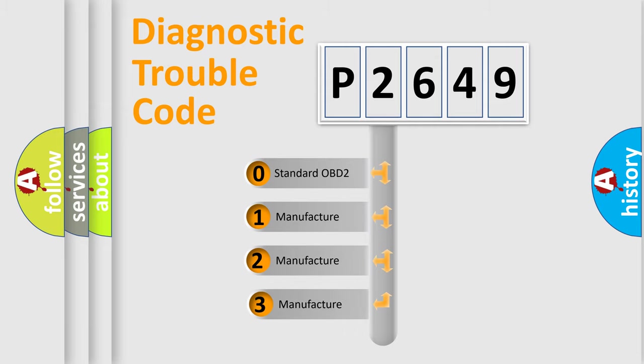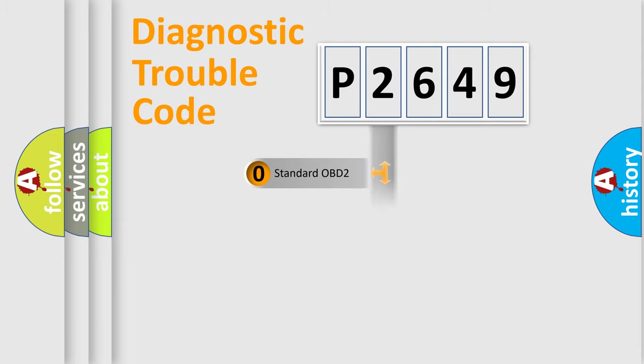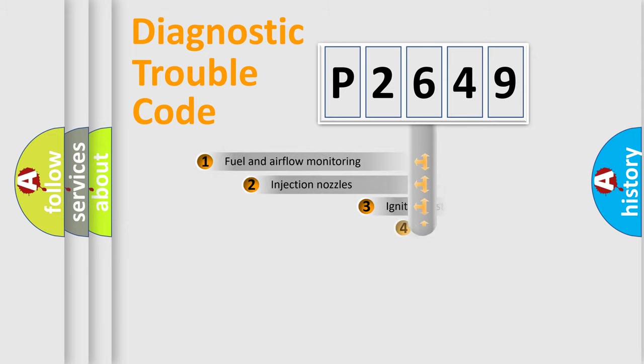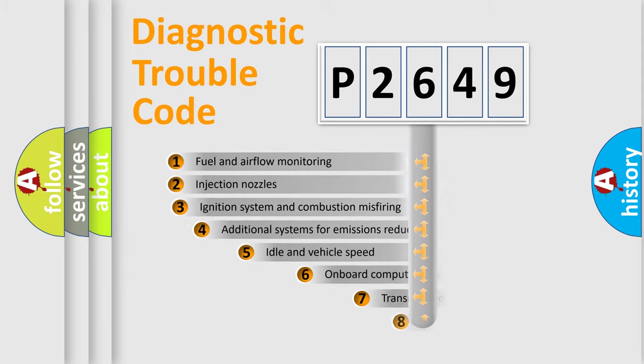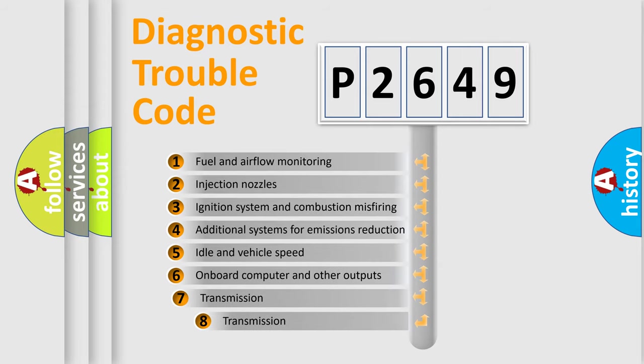If the second character is expressed as zero, it is a standardized error. In the case of numbers 1, 2, or 3, it is a manufacturer-specific expression. The third character specifies a subset of errors.